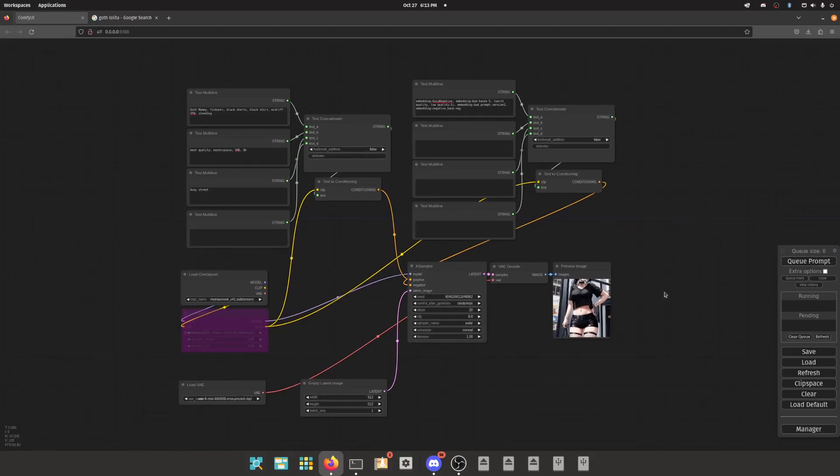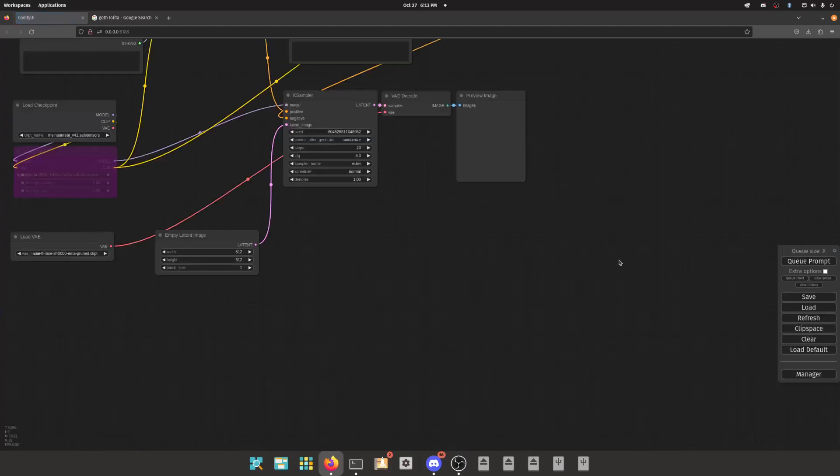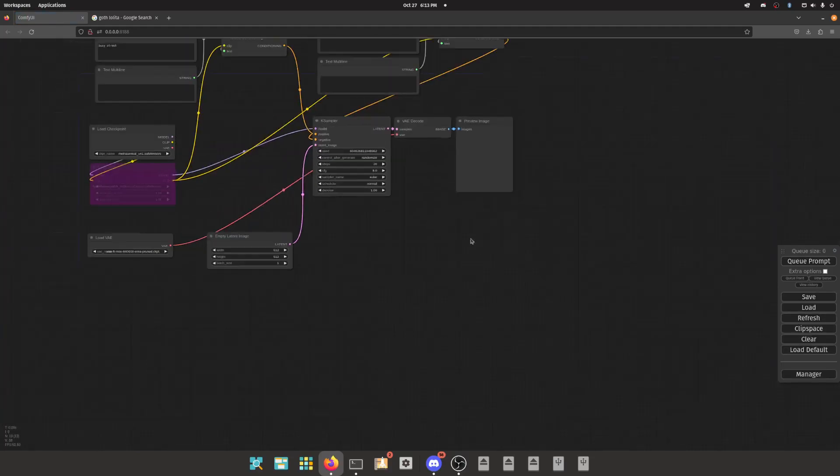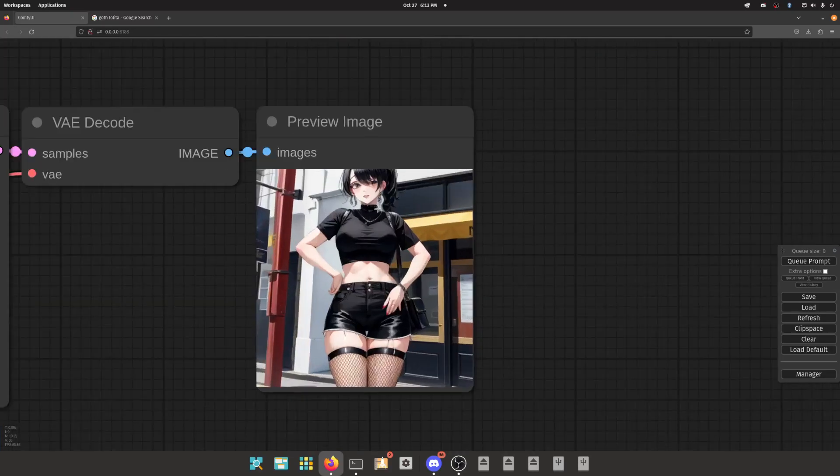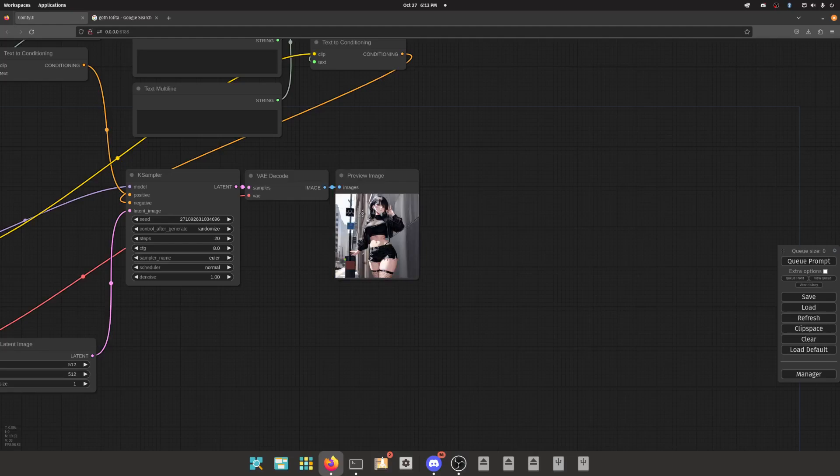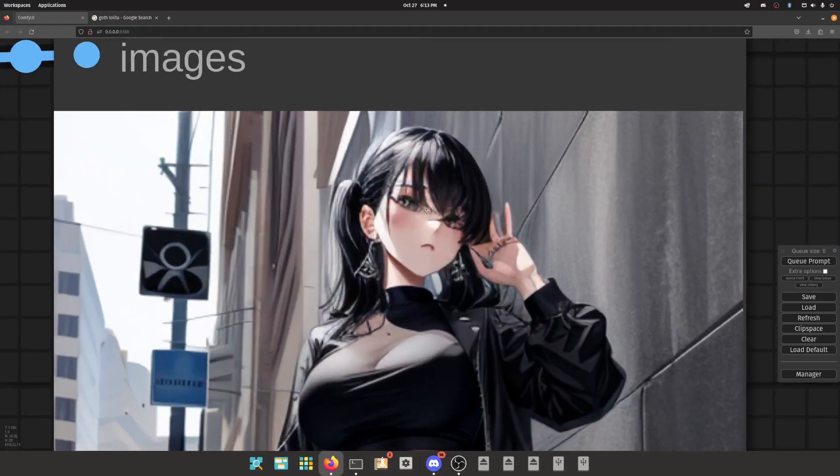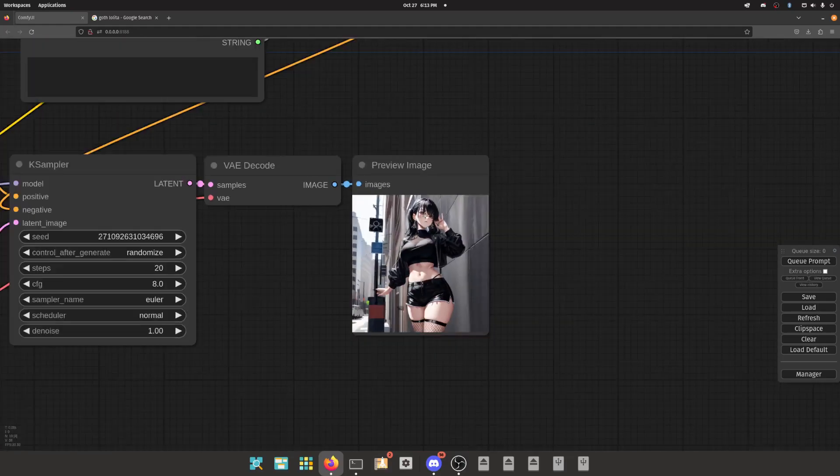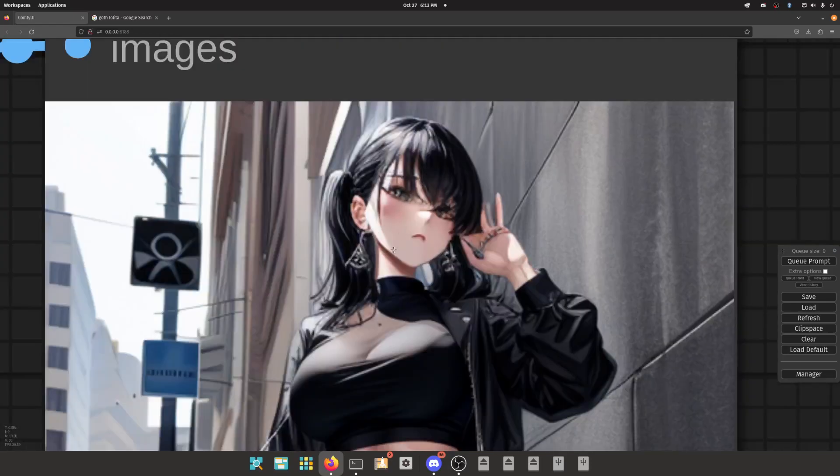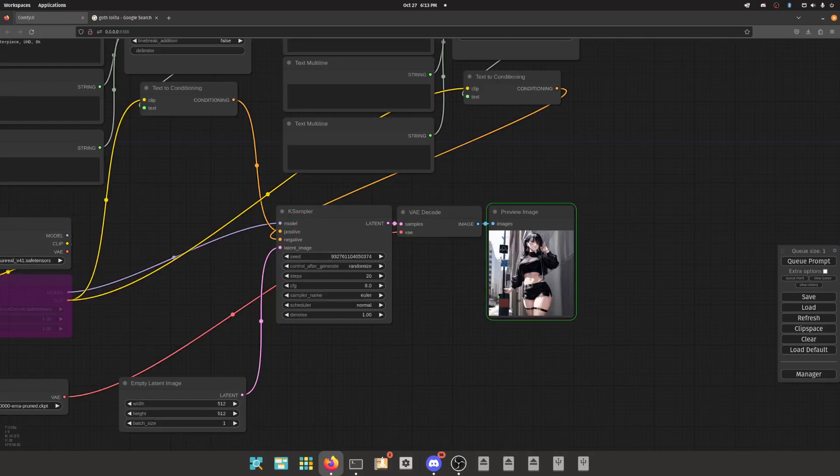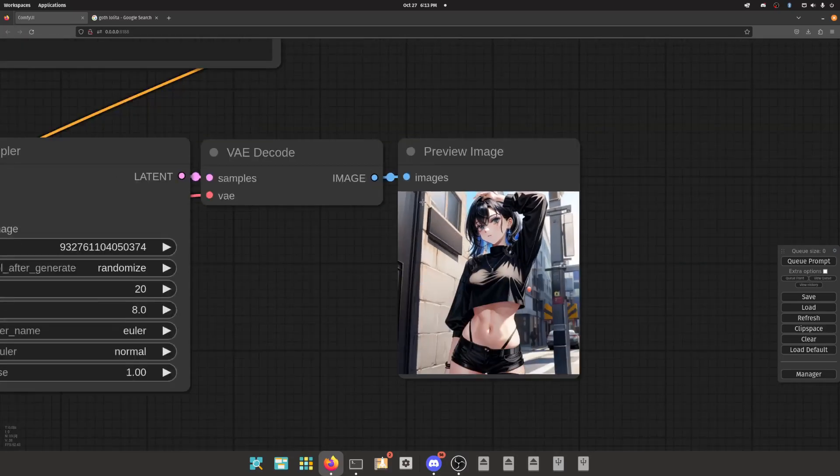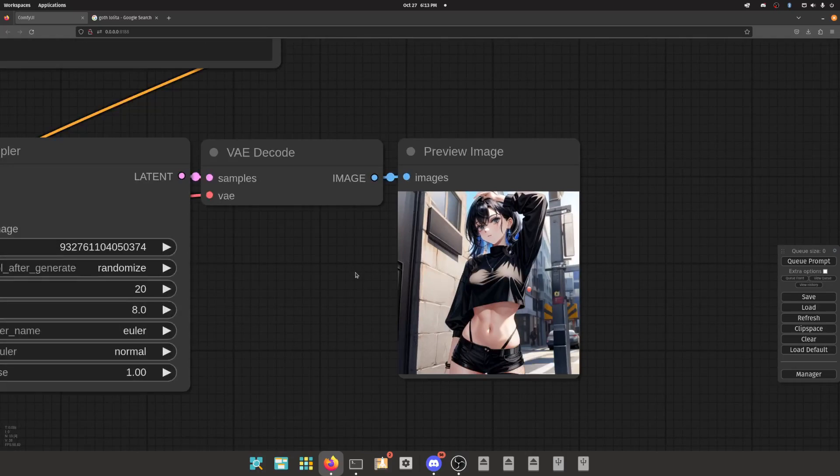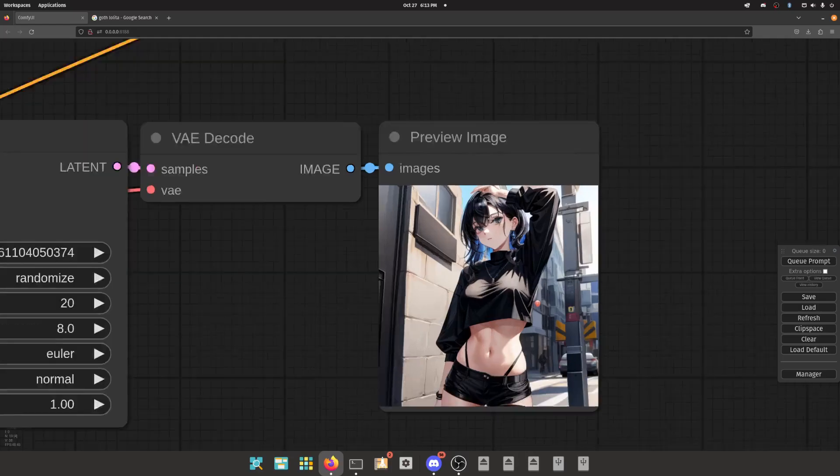Queue prompt. Sometimes when you add WAS nodes and you hit queue, it won't do anything - it's a bug. Just hit refresh and then you'll be fine. Everything's fine, don't worry. Look at her, she's cute. What's up girl? Simping over these anime cuties. Oh, her face is unacceptable though.